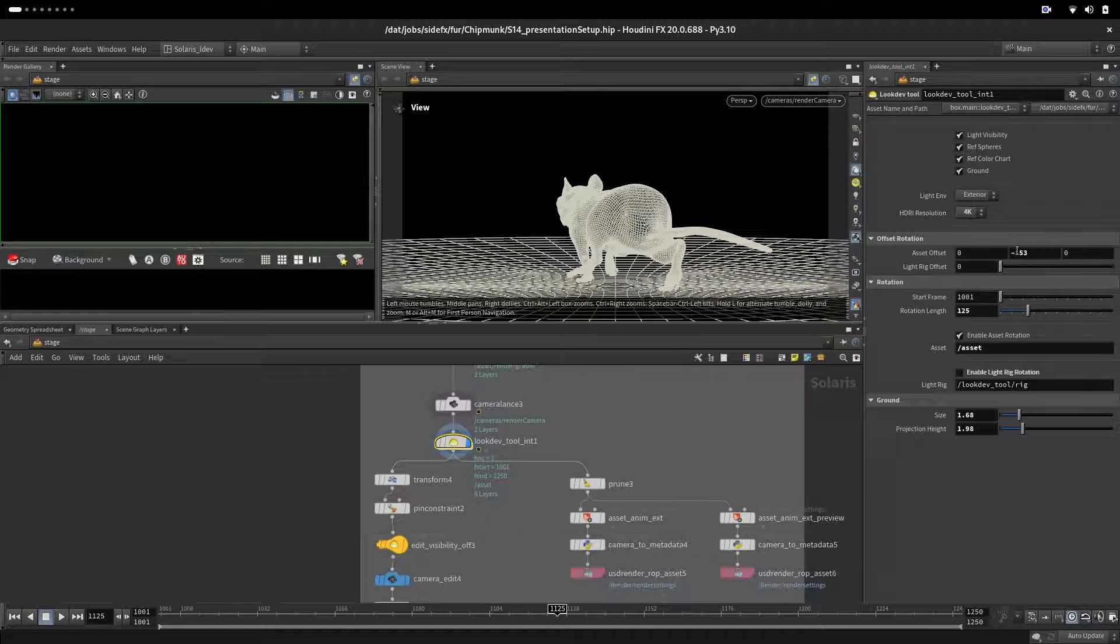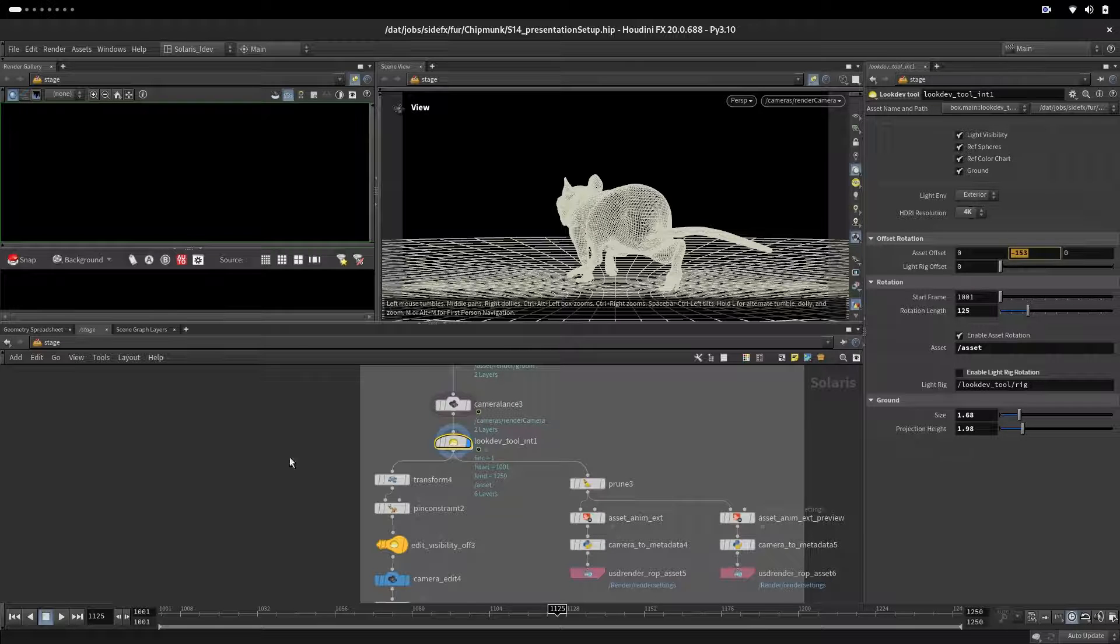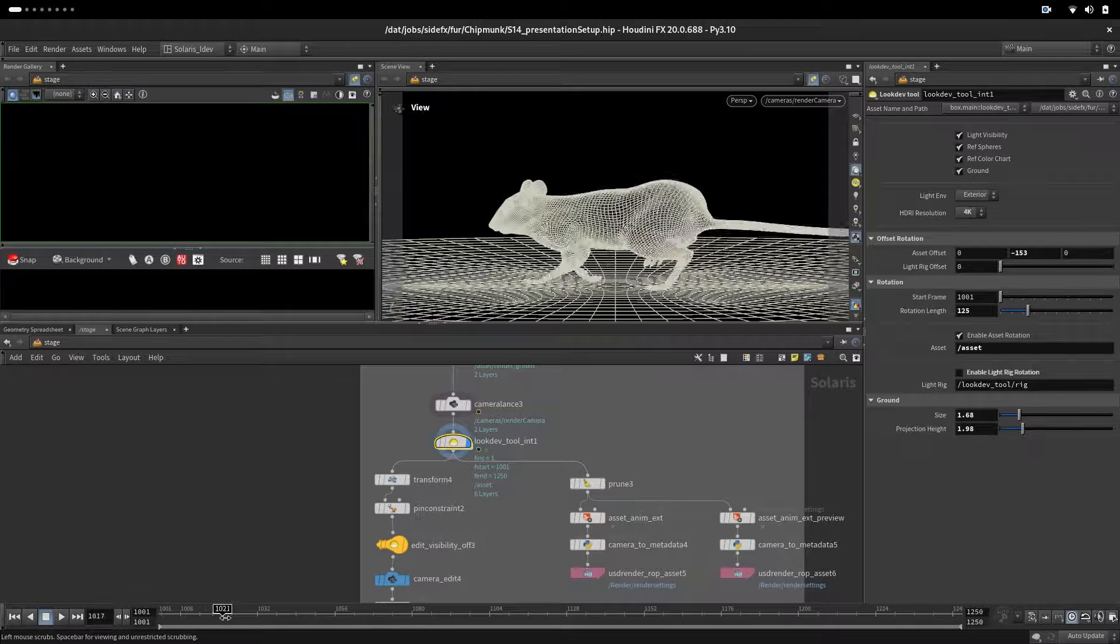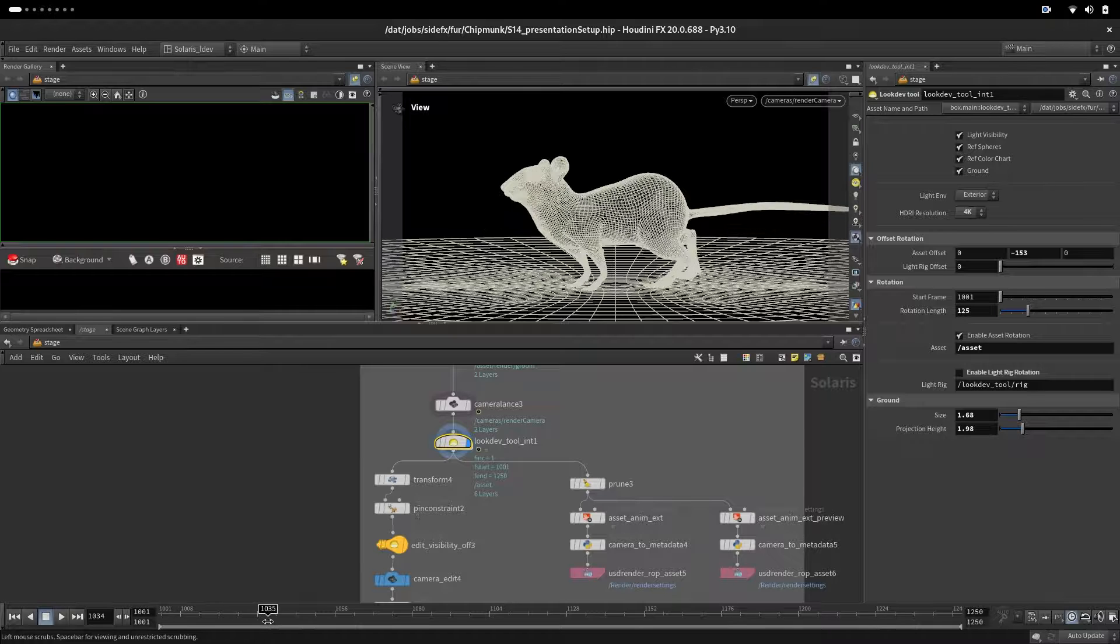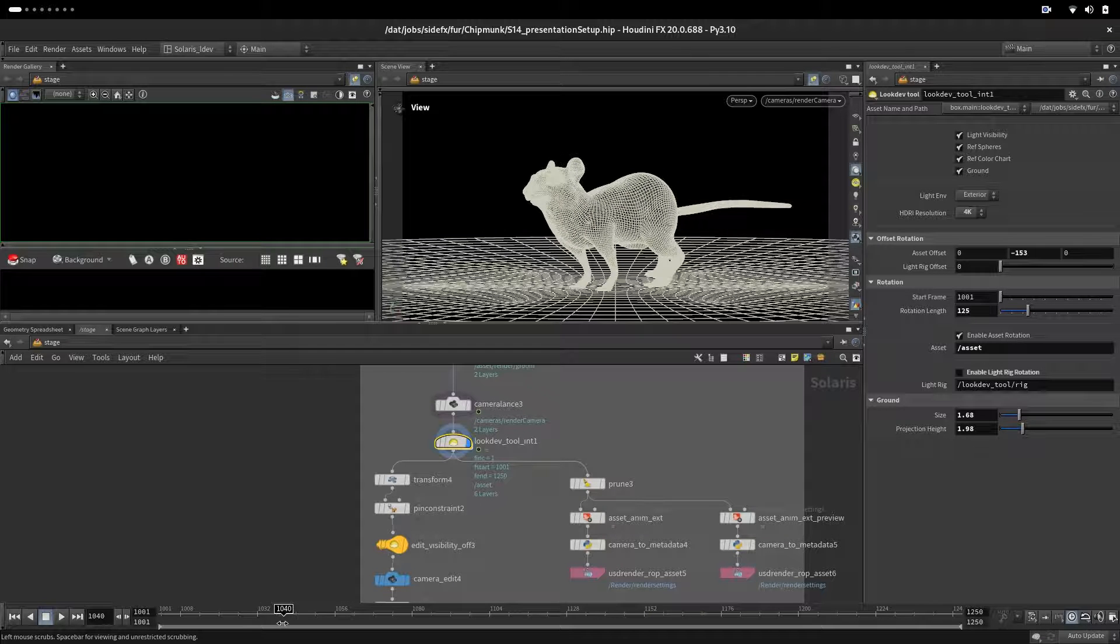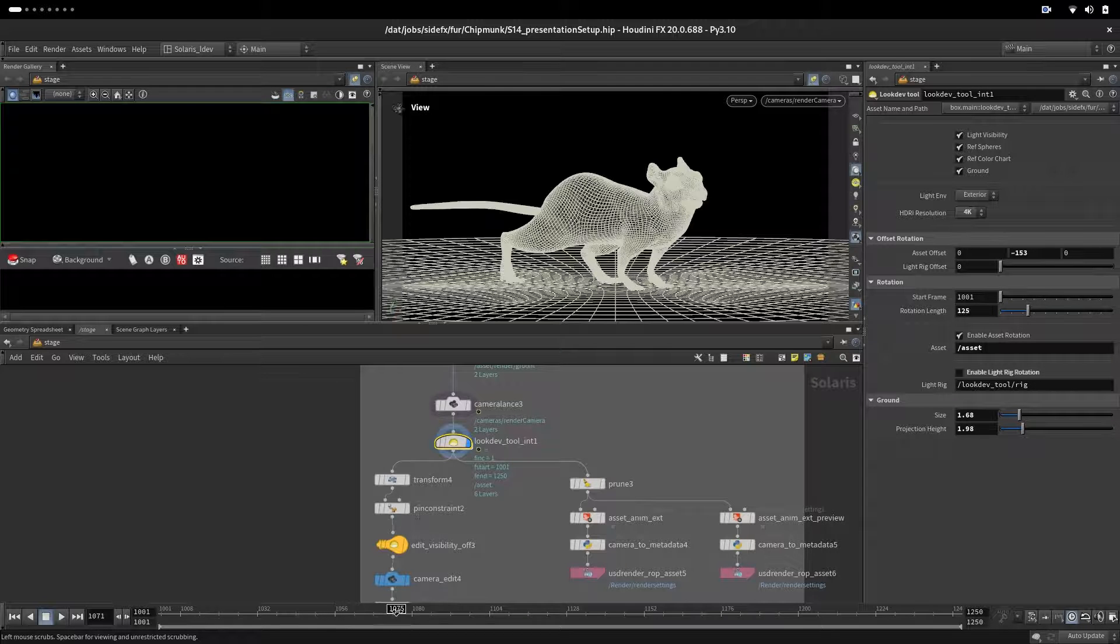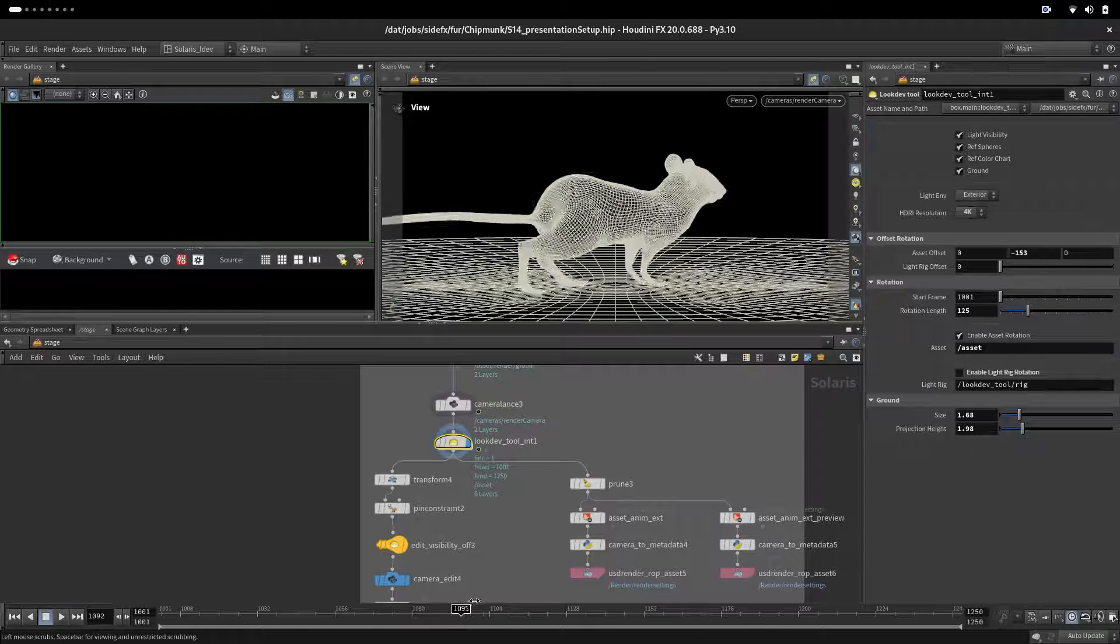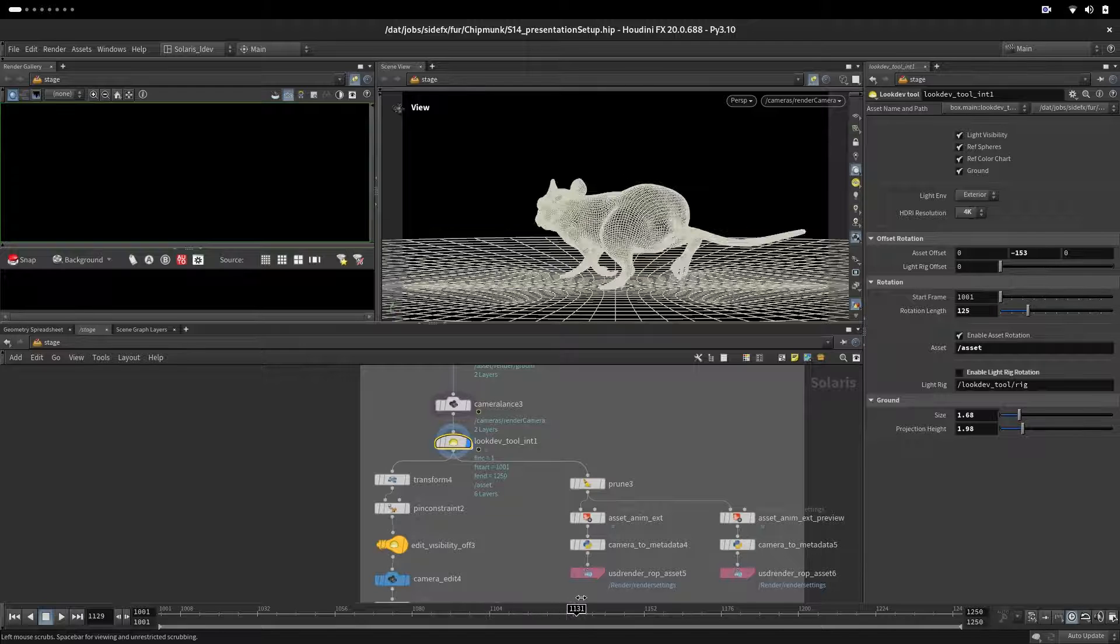We will start our character from minus 153 - that's that position. Because when we come to rotation, we want him to stand there when he is looking through the camera rotating, and then he will start animation and that can go into the loop after 125.